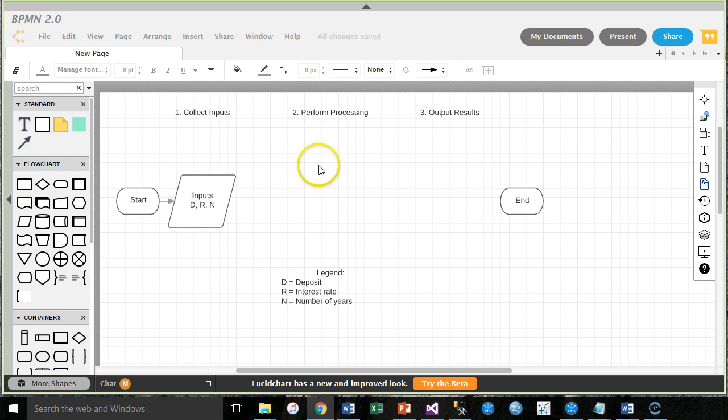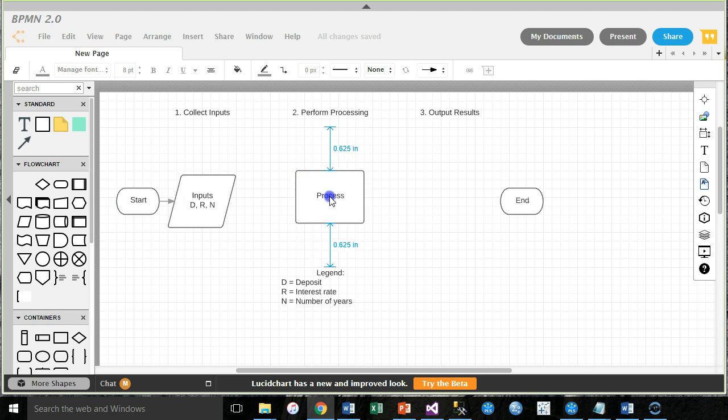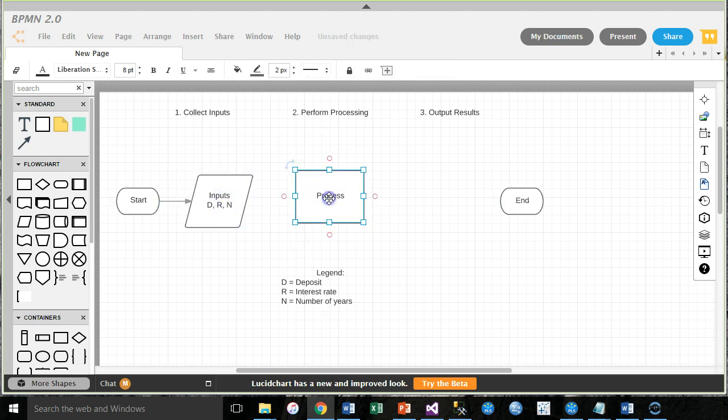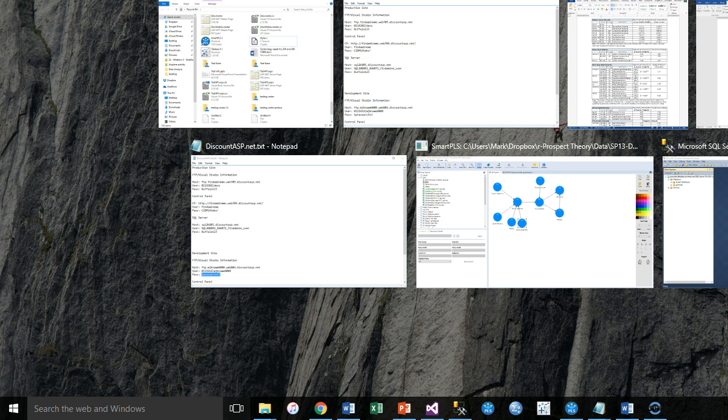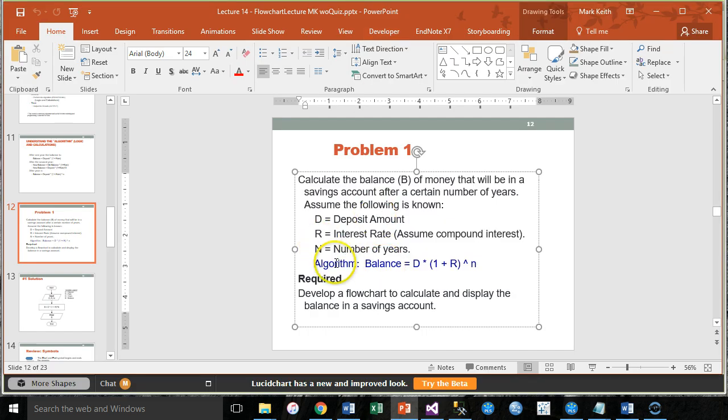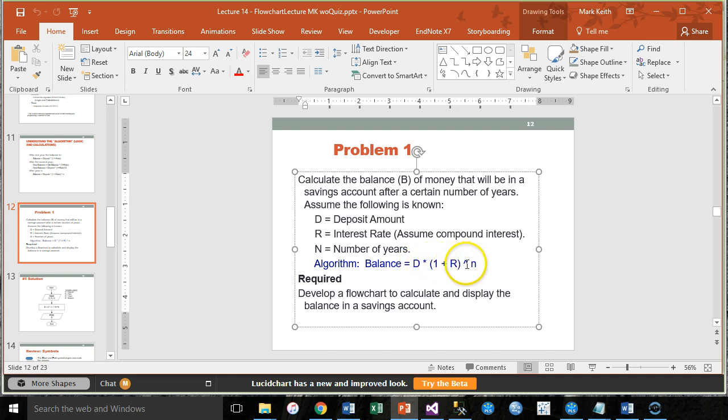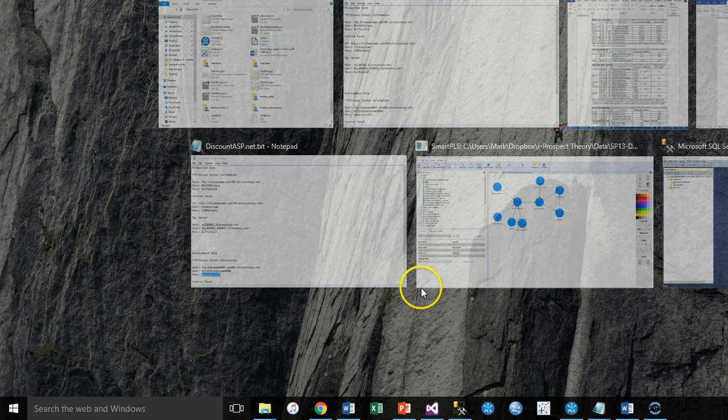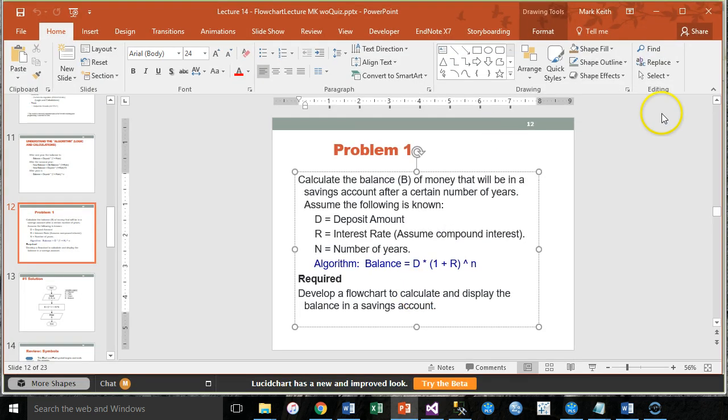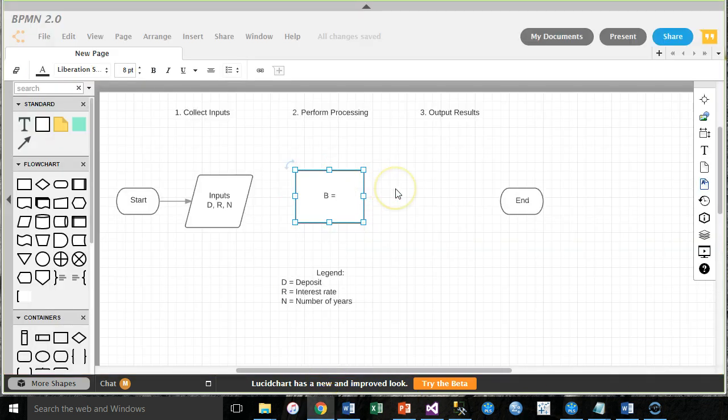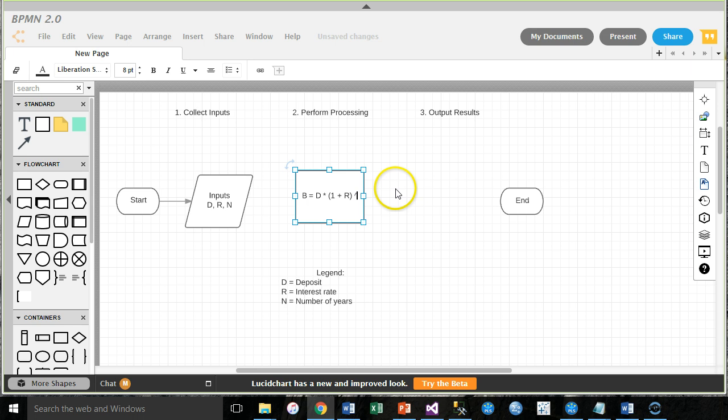Next, we need to perform processing. So, instead of this rhombus, we use a rectangle. I guess I can move this over a bit. And here in the process box, we're going to put the actual formula that will be used. So, we need to record some overall balance. B equals... And it was actually given to us back here on the PowerPoint. Balance equals D times 1 plus R raised to the N. So, D is the deposit, times 1 plus the interest rate, raised to the number of years. That's our algorithm to calculate the balance. Deposit times 1 plus the rate, raised to the N. There's a processing that just took place.